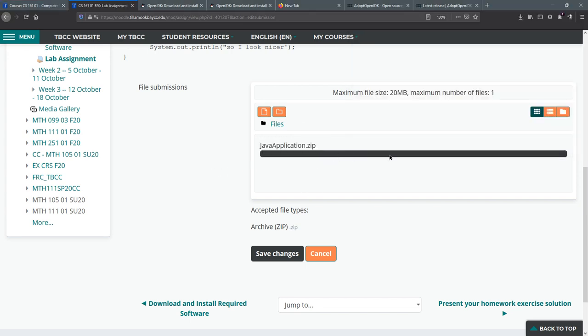You do have to wait till the progress bar disappears which unfortunately takes a little bit of time even though this is a very tiny file. So you just got to be patient and it's important that you wait till this is done.